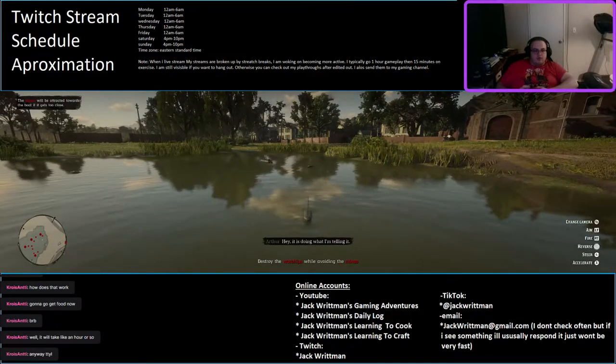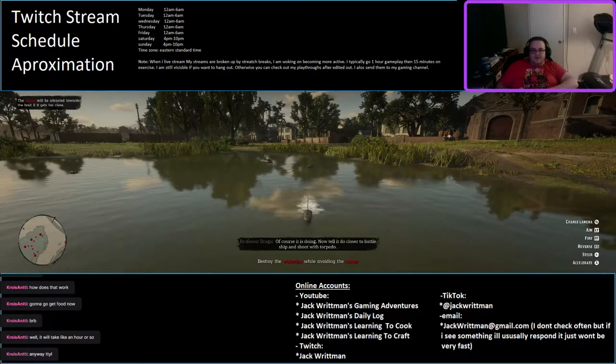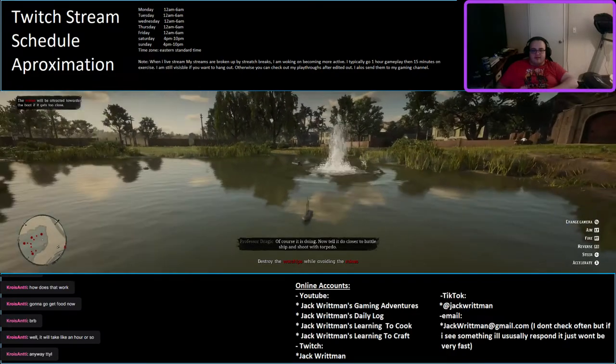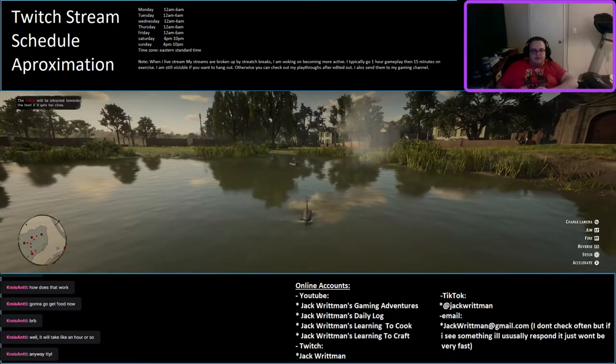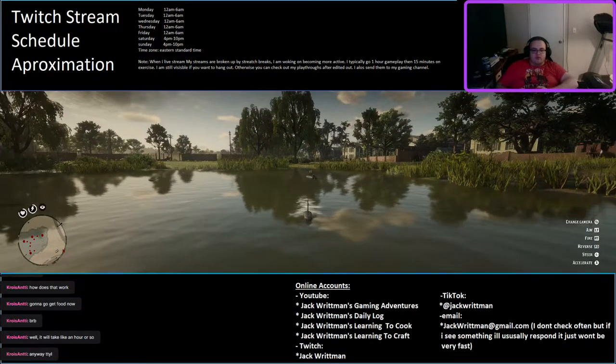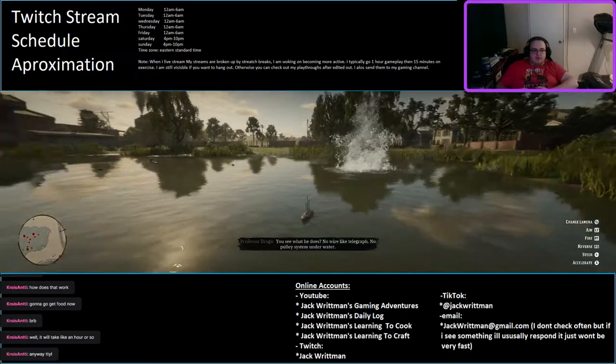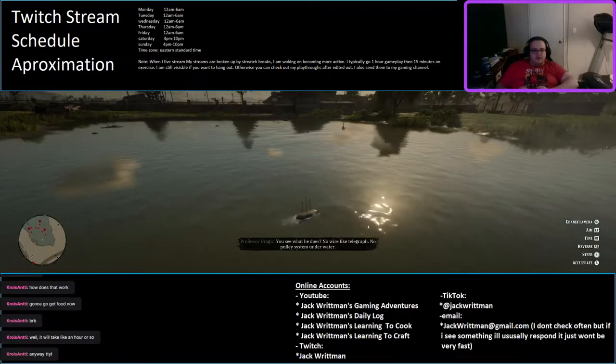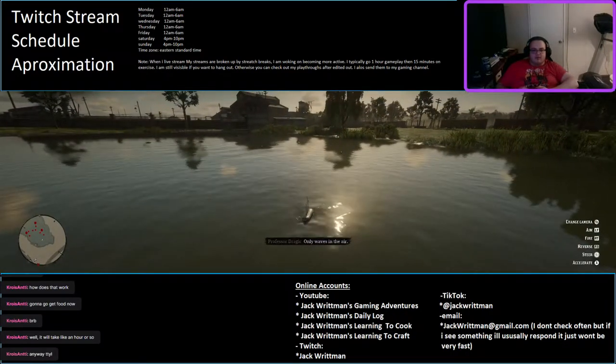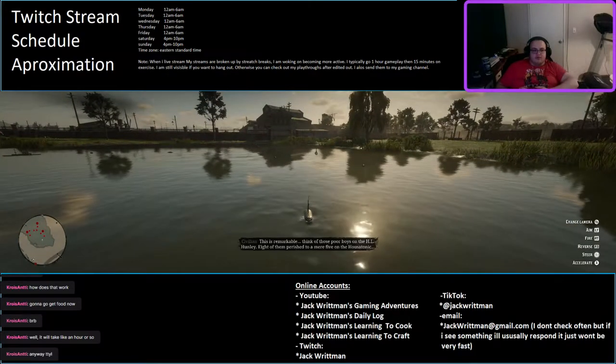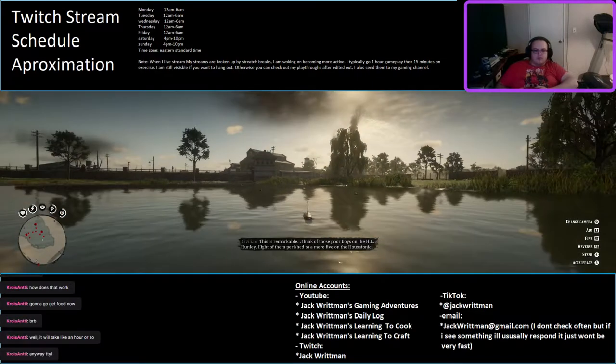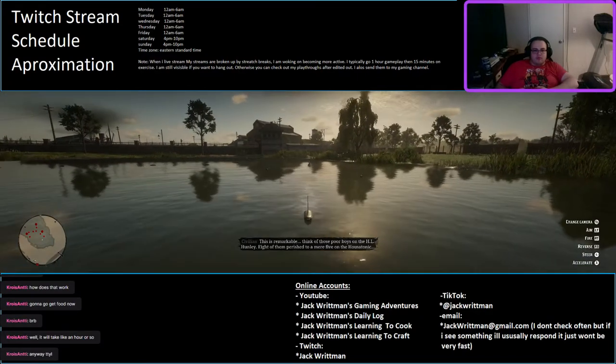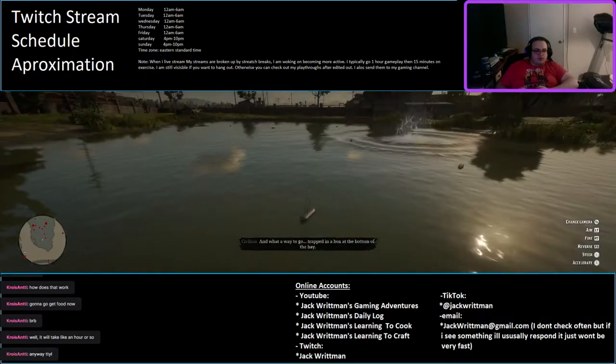Hey! It's doing what I'm telling it! Of course it is doing! Now tell it to do closer to battleship and shoot with torpedo! You see what he does? No wire like telegraph. No pulley system underwater. Only waves in the air. This is remarkable. Think of those poor boys on the H.L. Hunley.